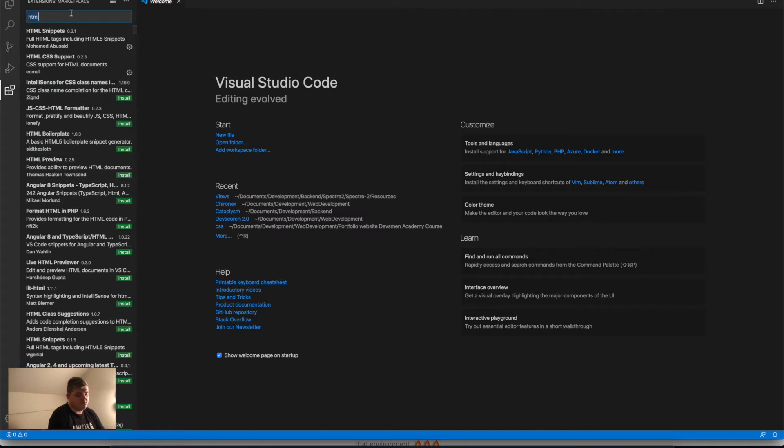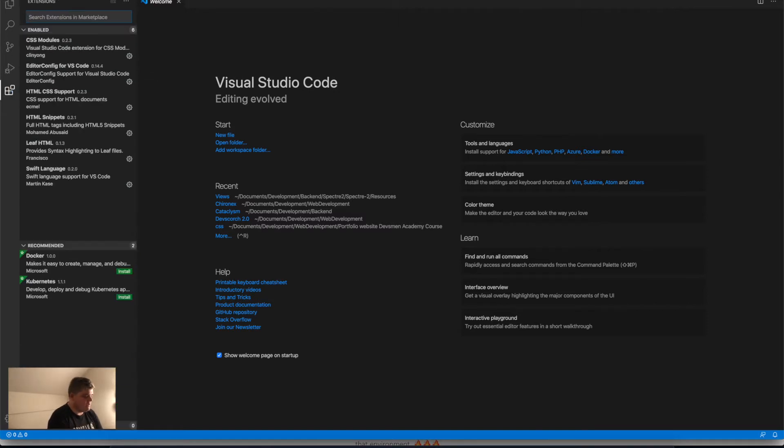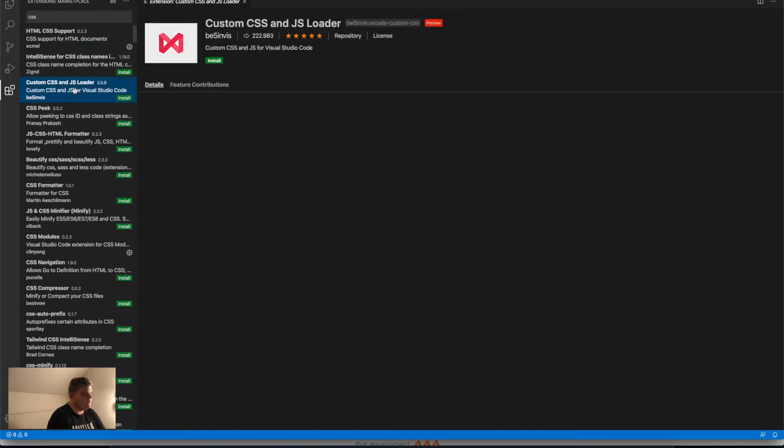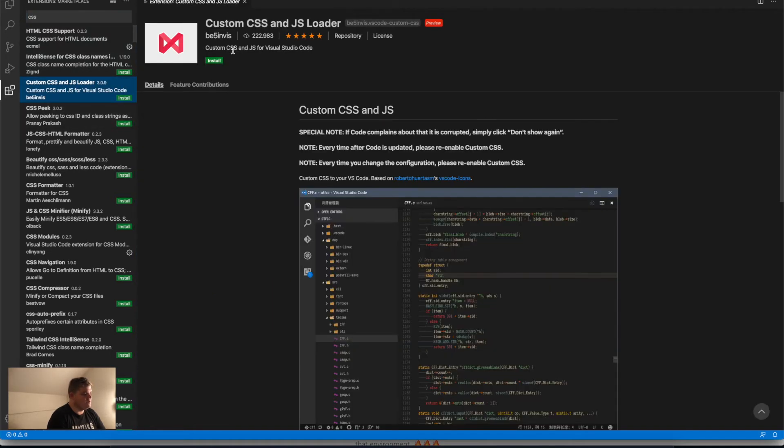For example, let's say we click CSS and see what happens. HTML CSS support. As you can see, I have a lot of packages here. If you click one, for example, custom CSS and JS loader...